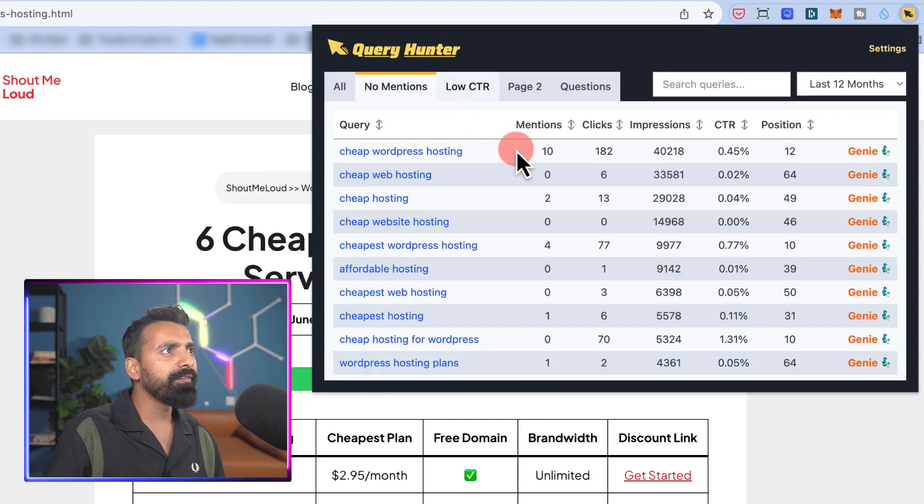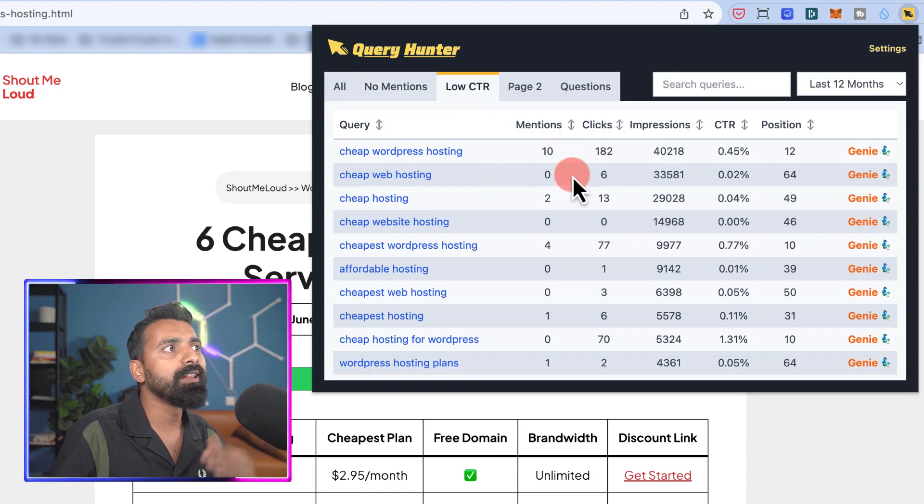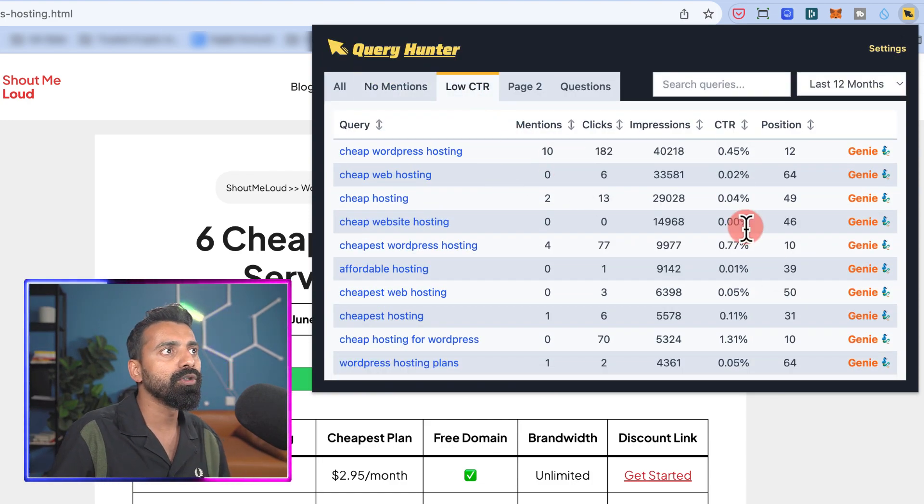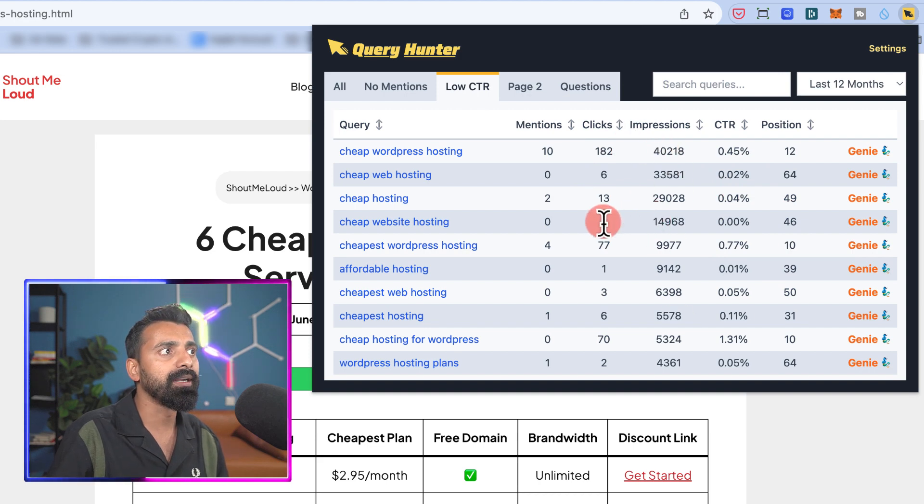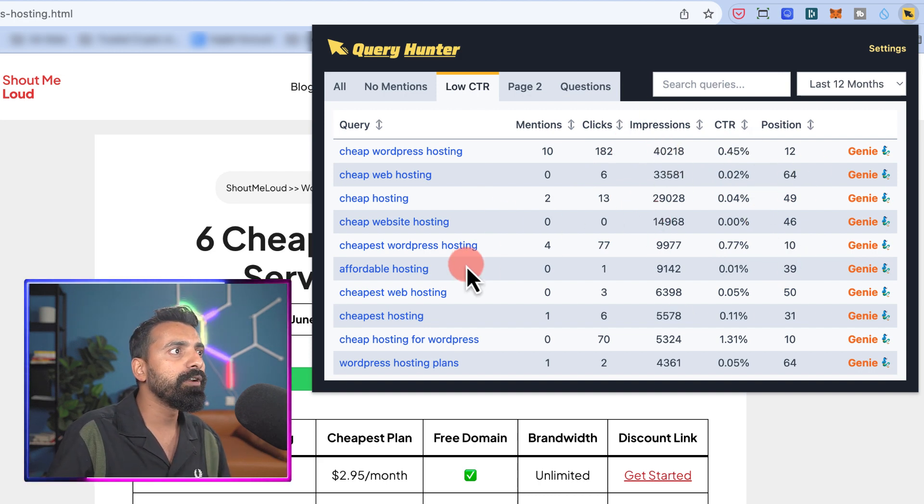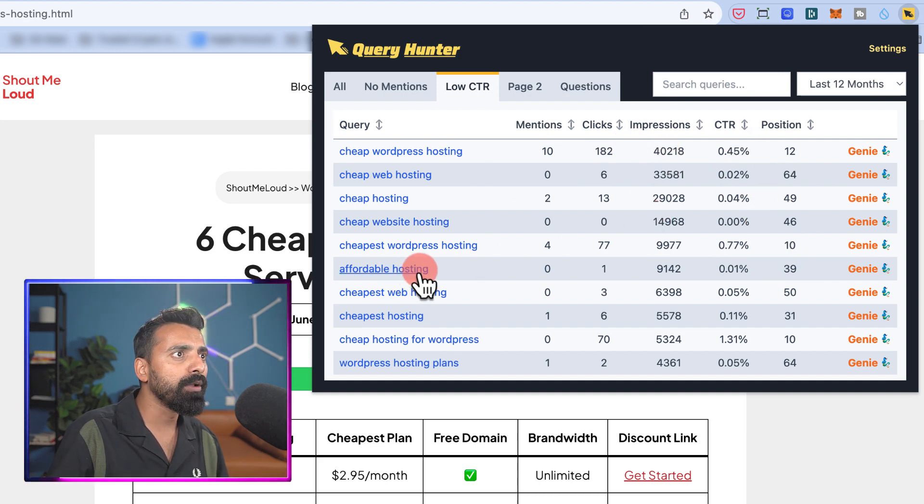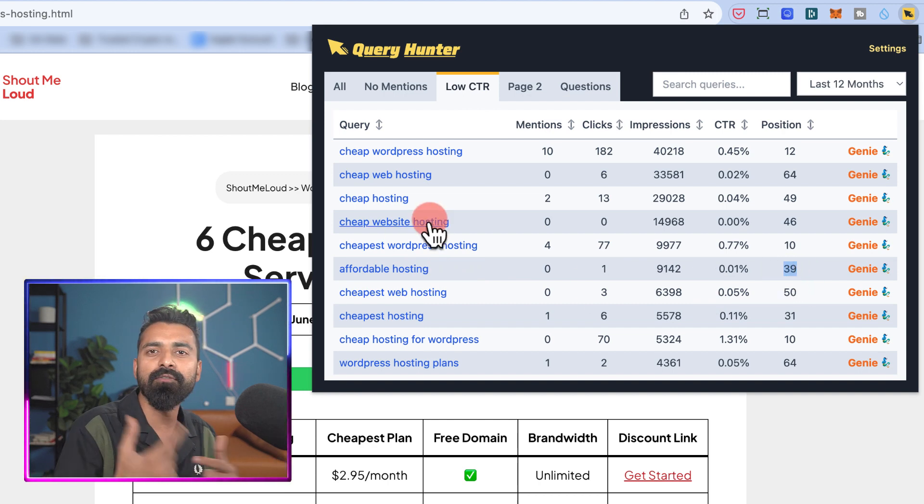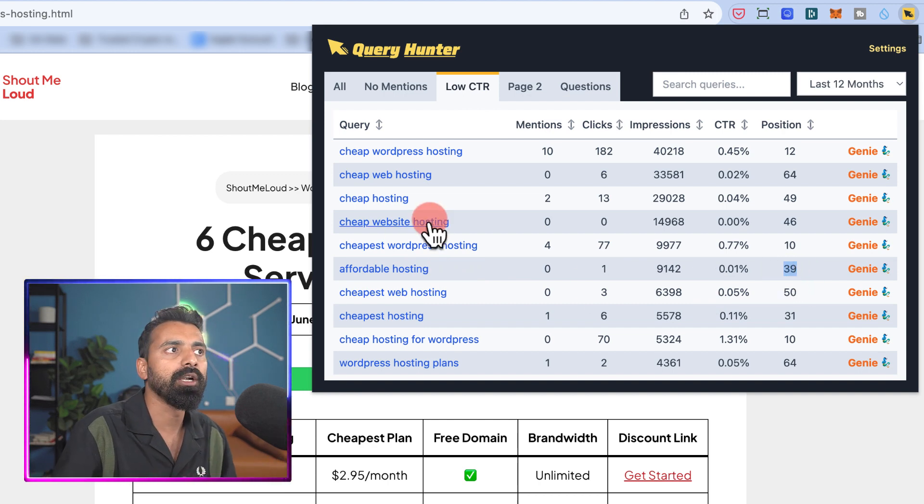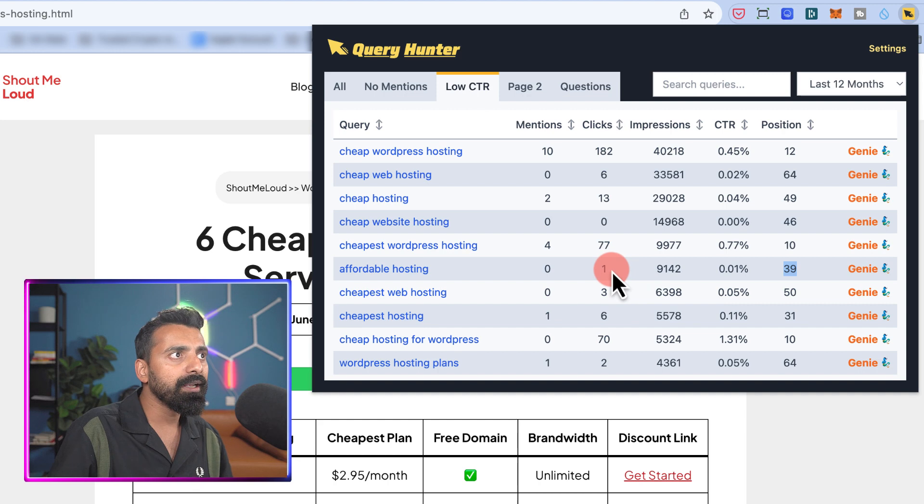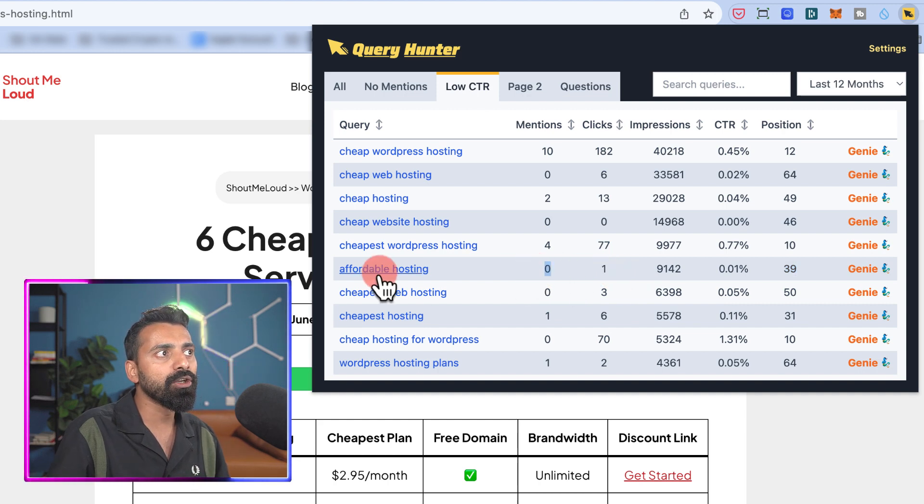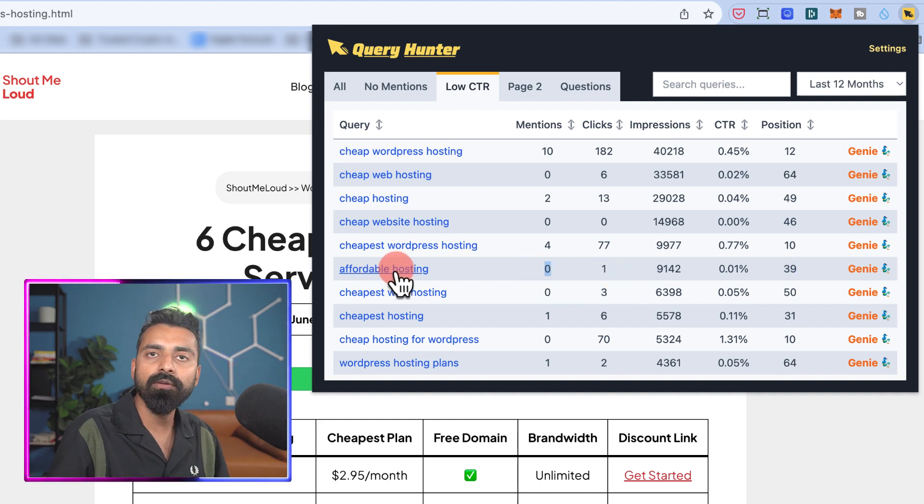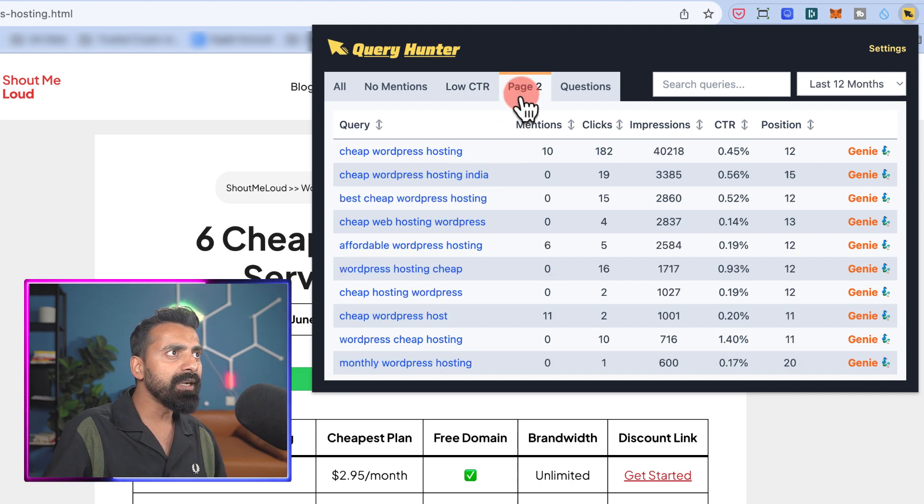Now we can also identify articles with low CTR. In this case, the impressions are high, but then the CTR is low. For example, this affordable hosting, which is at position 39, is very much relevant to this particular article. Now I can start increasing the mention of this particular keyword and monitor it to see some changes.